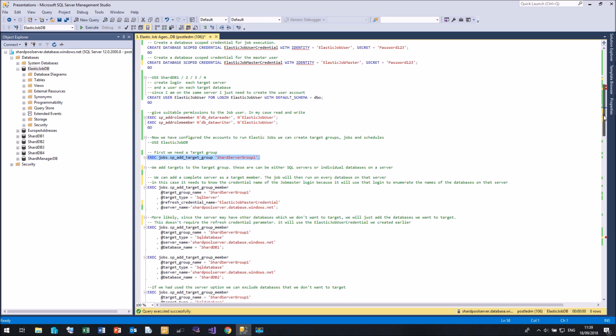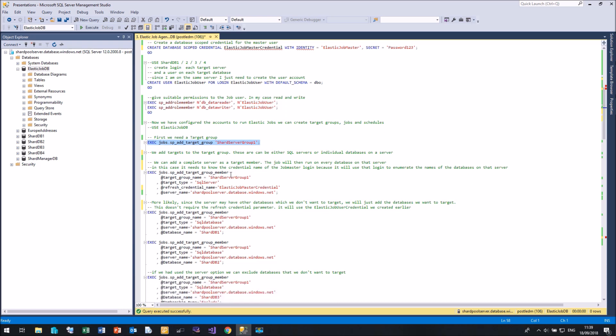We have two ways of adding members. We can add a target group member as a target type of SQL server. And if we do this, then when our Elastic Job runs, the Elastic Job master account will go and enumerate the list of databases on that server and then tell the job agent the database names it needs to run the query against.